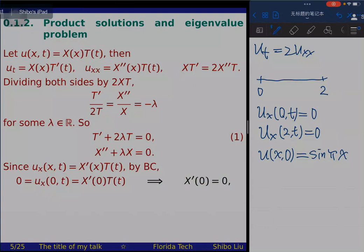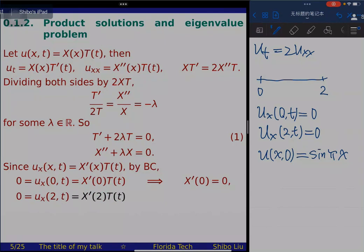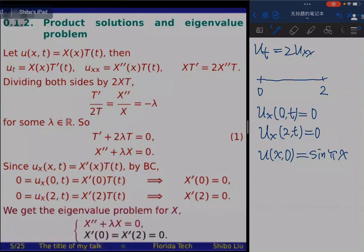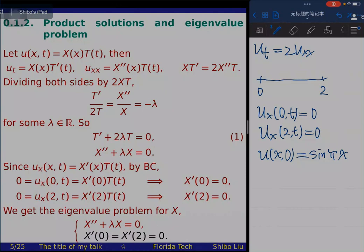To solve the eigenvalue problem we distinguish three cases: lambda negative, lambda equals zero, and lambda positive. When lambda is negative, the general solution is a combination of exponential functions. Computing X' and applying the boundary conditions X'(0)=0 and X'(2)=0 gives a linear system whose only solution is c1=c2=0, so X is identically zero. Therefore negative lambda yields no eigenvalue.